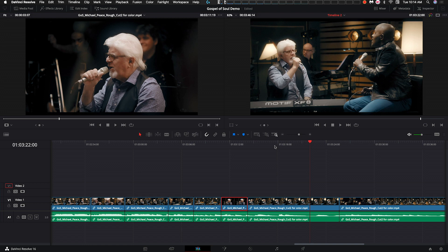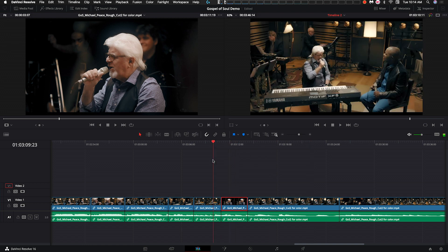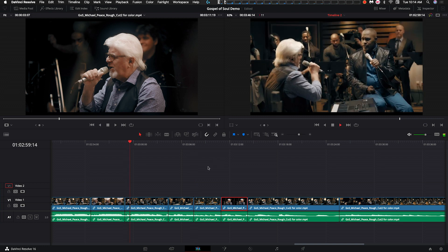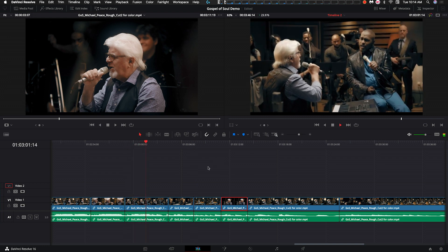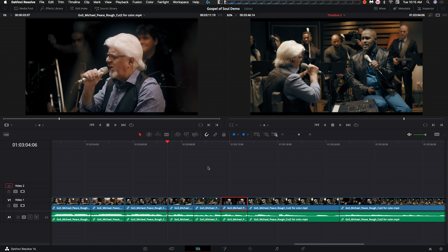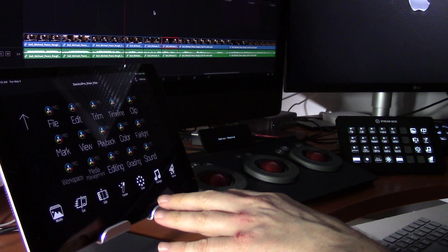In DaVinci here I've got a cut I did for a television program with Michael McDonald. This is a musical number and we're going to add a little bit of b-roll — there's a section here called 'Till the Rivers Cross' — so I'm going to add in a b-roll of some nature or maybe a river. Let's jump over to the media page.